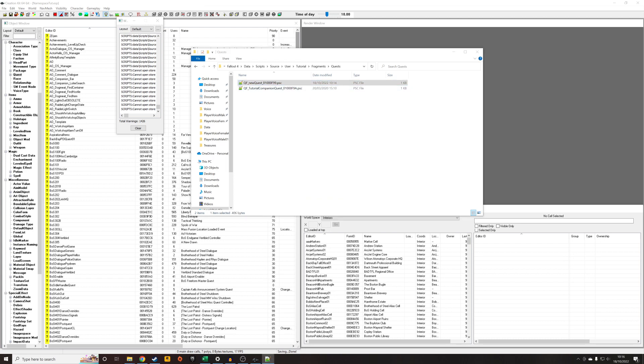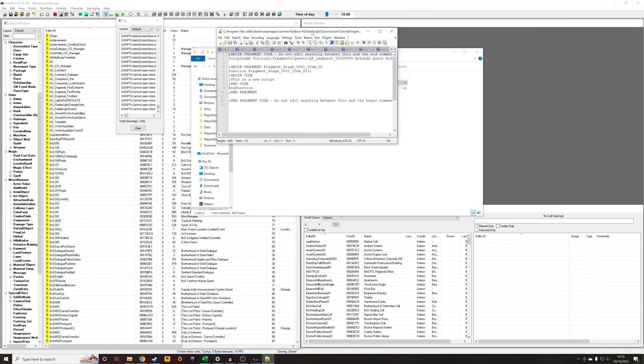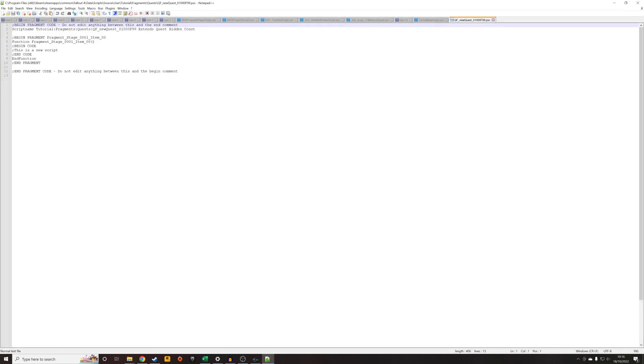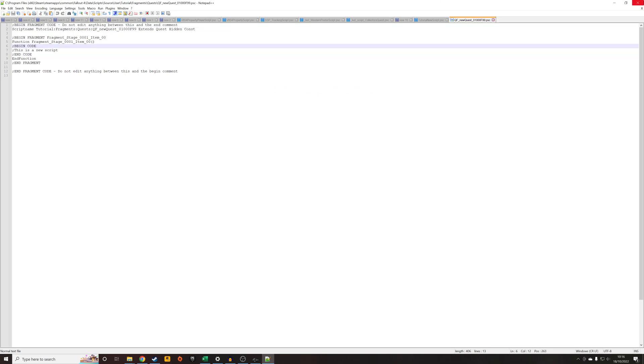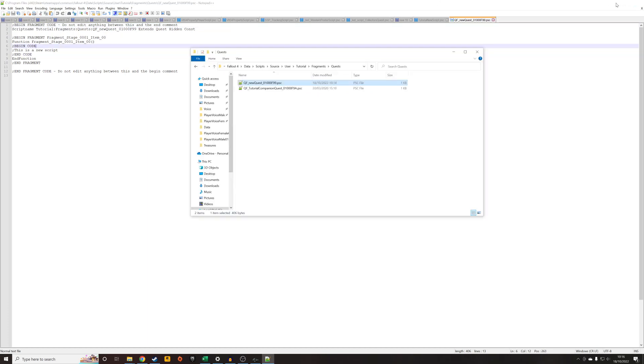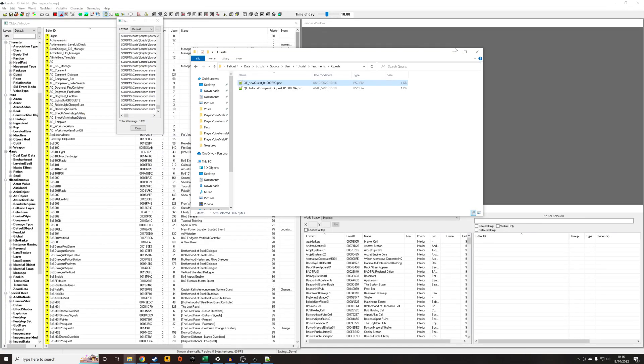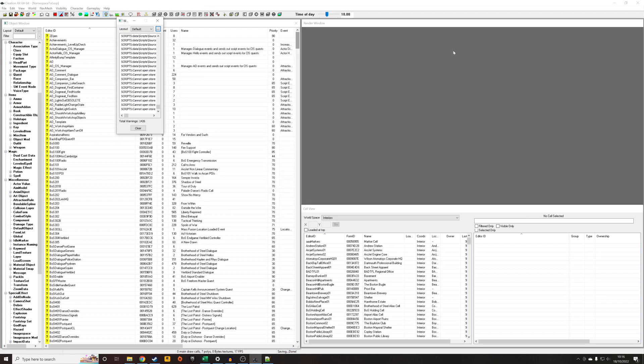we can see QF New Quest and you can actually see it in here. This is a new script. That's what we wrote before. This has now been renamed and moved to the relevant folder.